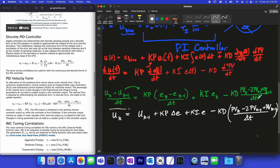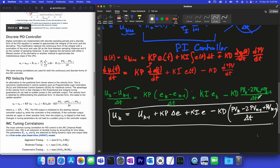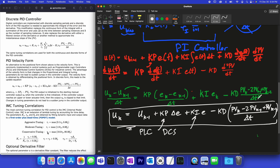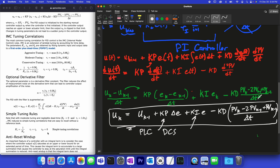The velocity form is equivalent to the regular PID positional form, but if you change any of the tuning parameters, the positional form gives a bump in the controller output whereas the velocity form does not. This is why it's often used on PLCs, DCS, or other control systems. There are many different tuning correlations you can use, such as ITAE (integral time average error) and IMC (internal model control).